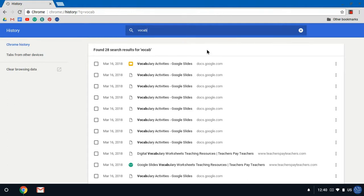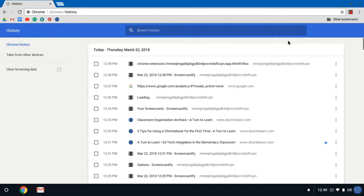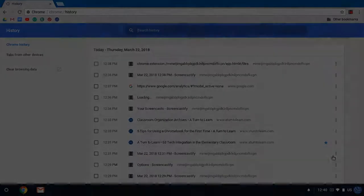But this is a really helpful trick to find websites that you visited in the past and also just to see where you've been recently on your computer. I hope that helps. Enjoy!